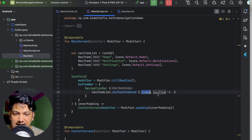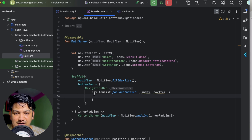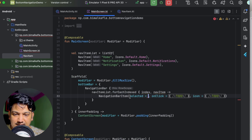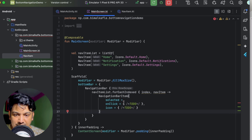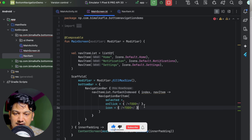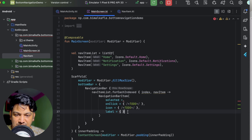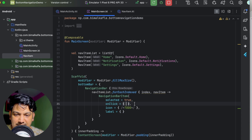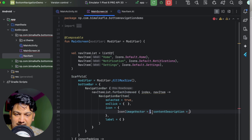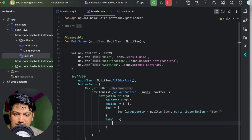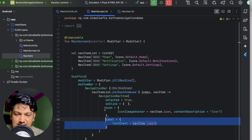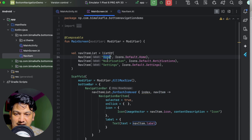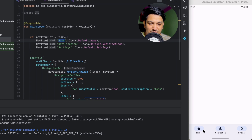In the NavigationBar, we can loop over the list using navItemList.forEachIndexed, getting both the index and the navItem. Inside, we use NavigationBarItem. We need to pass: selected (for now pass true), onClick (leave empty for now), icon using navItem.icon with content description 'icon', and label as a Text composable using navItem.label. Running it now shows three items, all with the selected effect since we passed true.